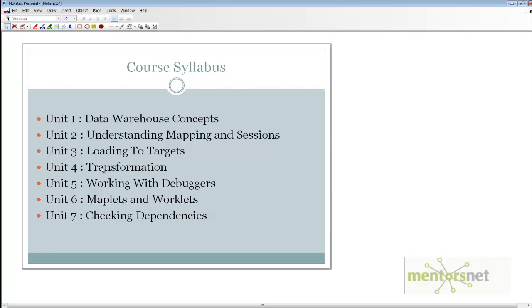In unit 5, we will work with debuggers to troubleshoot a mapping. In unit 6, we are going to discuss maplets and workloads, and in unit 7, we are going to discuss dependency checking.